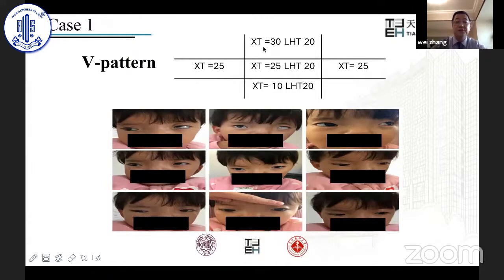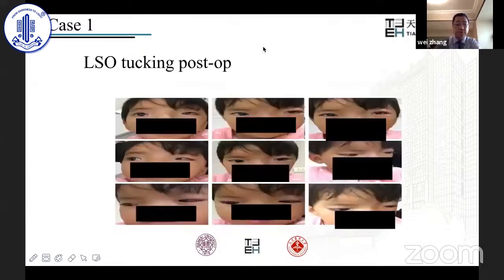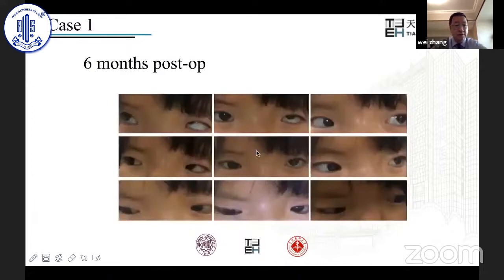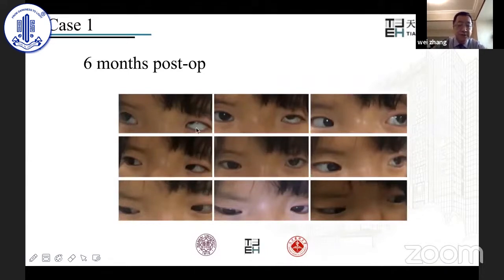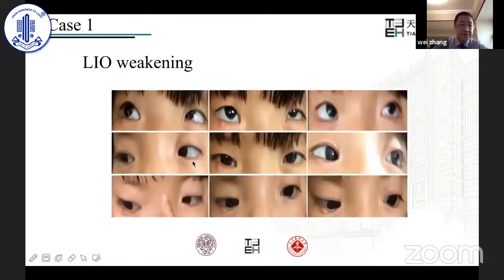The patient showed a very significant V pattern with inferior oblique overaction and superior oblique underaction. When she looked up, exotropia was 30 prism diopters; when she looked down, exotropia was 10 prism diopters. I performed a left superior oblique tuck. After surgery, the V pattern improved significantly. But six months later the V pattern recurred, and we observed left inferior oblique overaction, so I performed a left inferior oblique myectomy. After surgery, the V pattern disappeared.